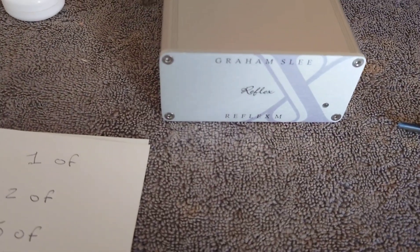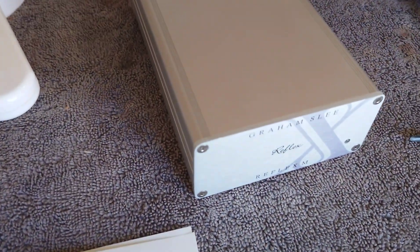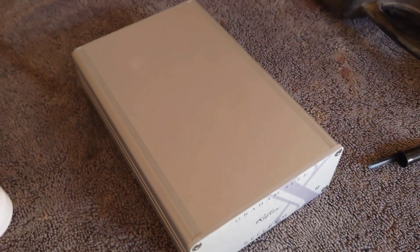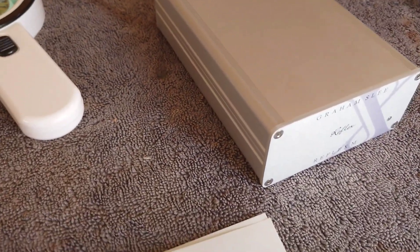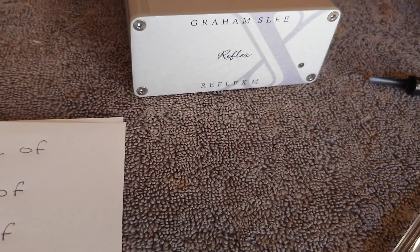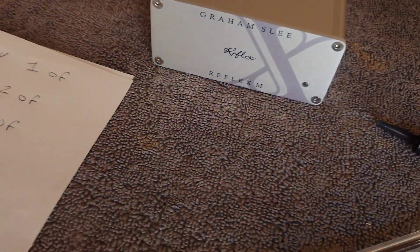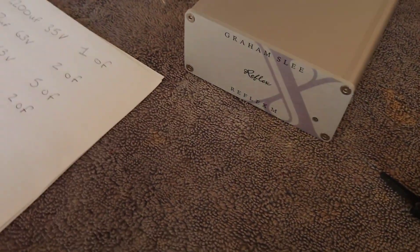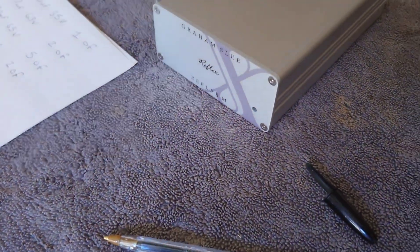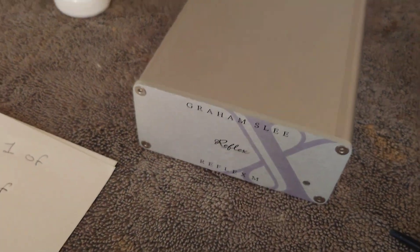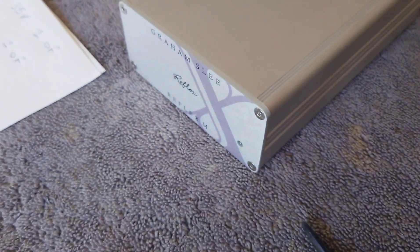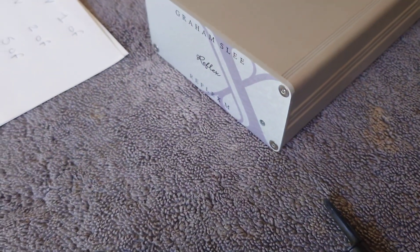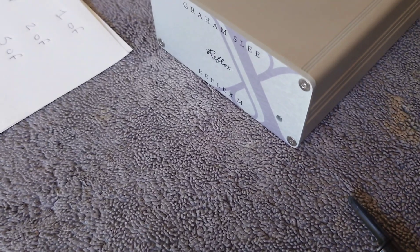Why I like this Graham Slee Reflex M, it's very easy to dismantle and it's so simple to upgrade, it's unbelievable. You couldn't get it very much easier, just undo four bolts at the back and the circuit board just slips straight out.